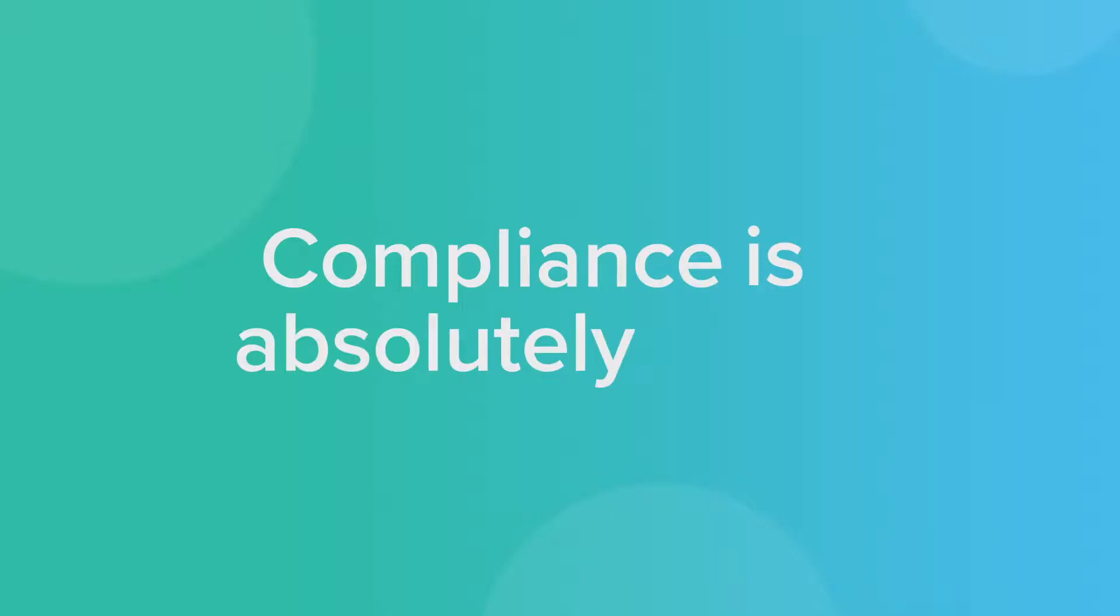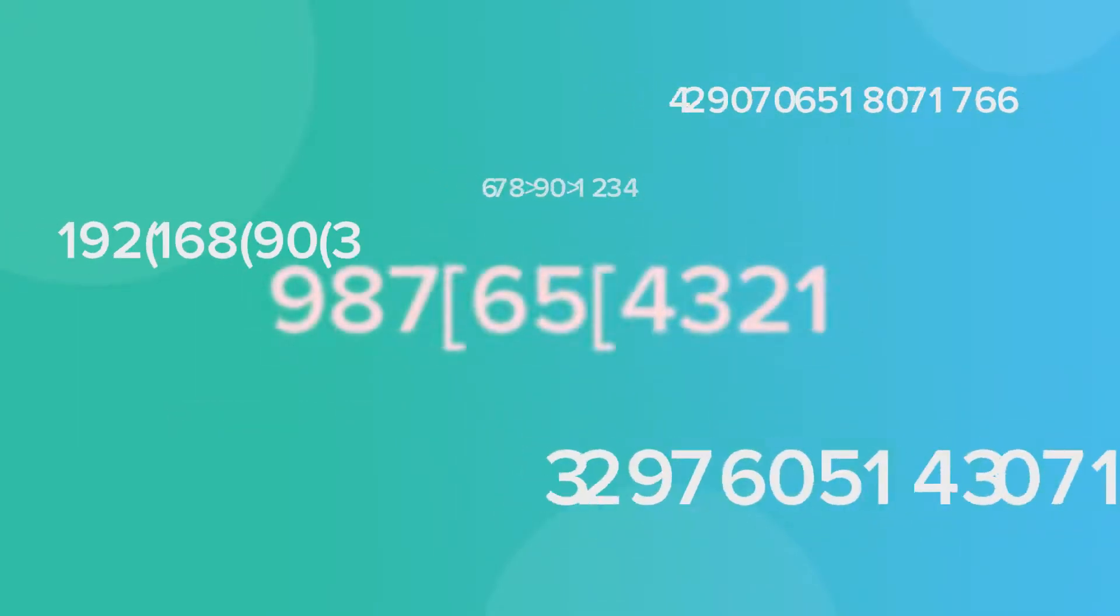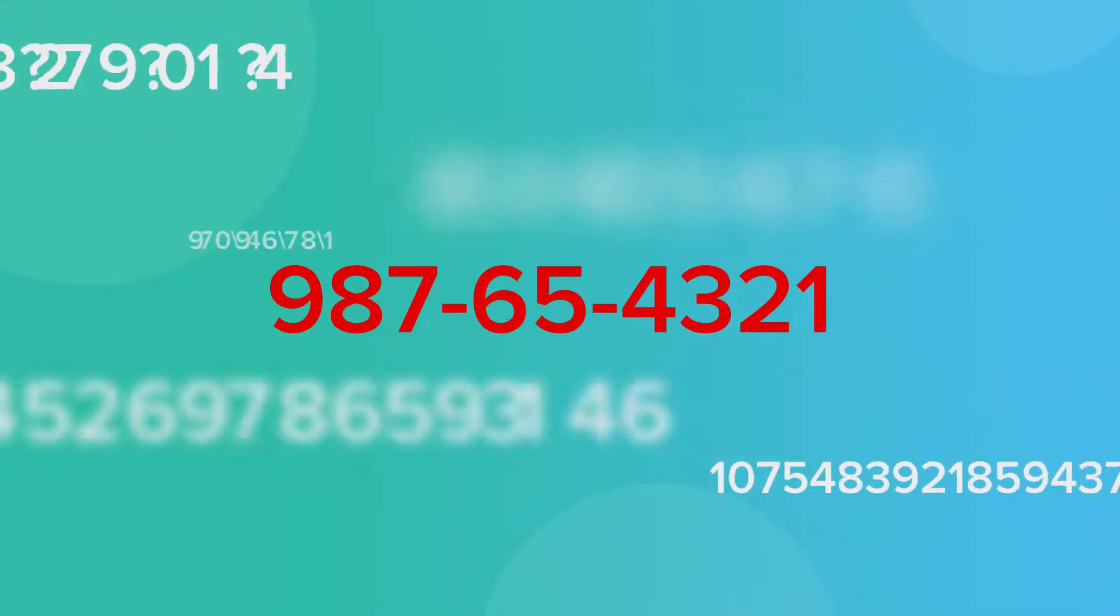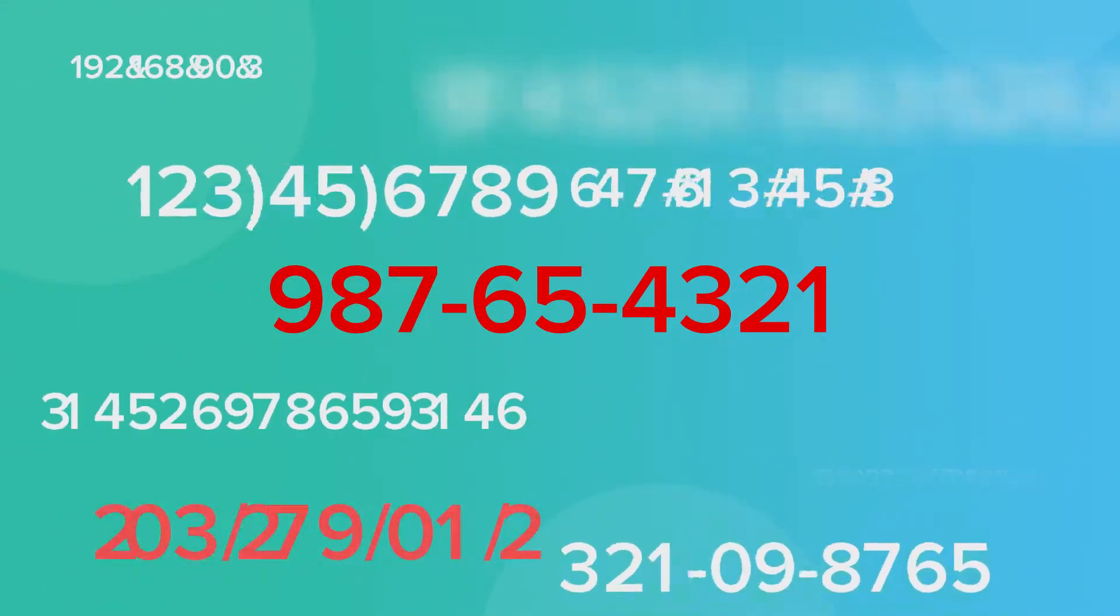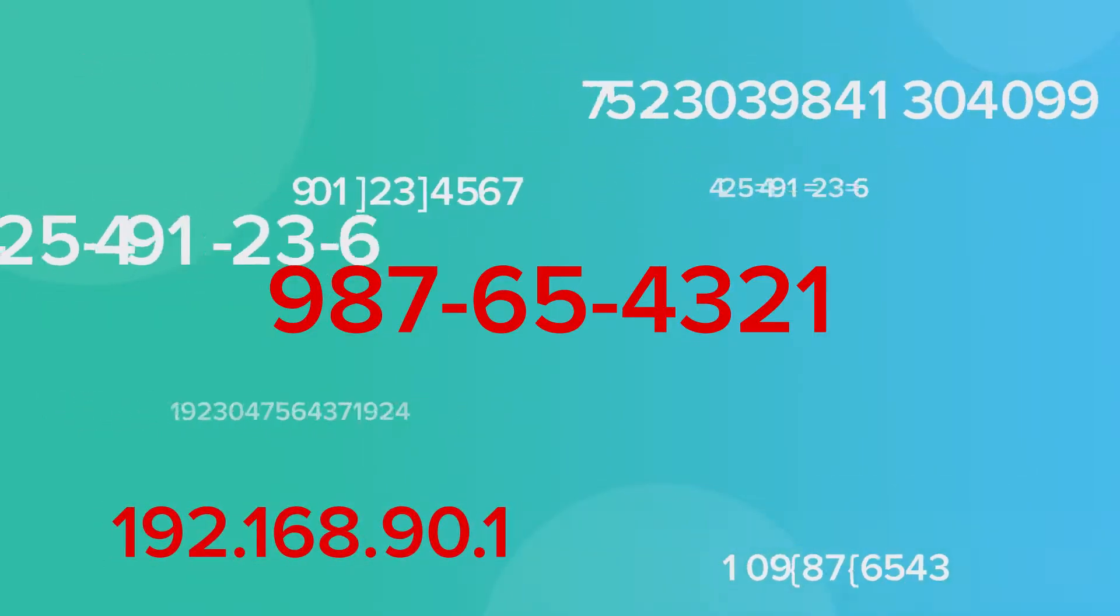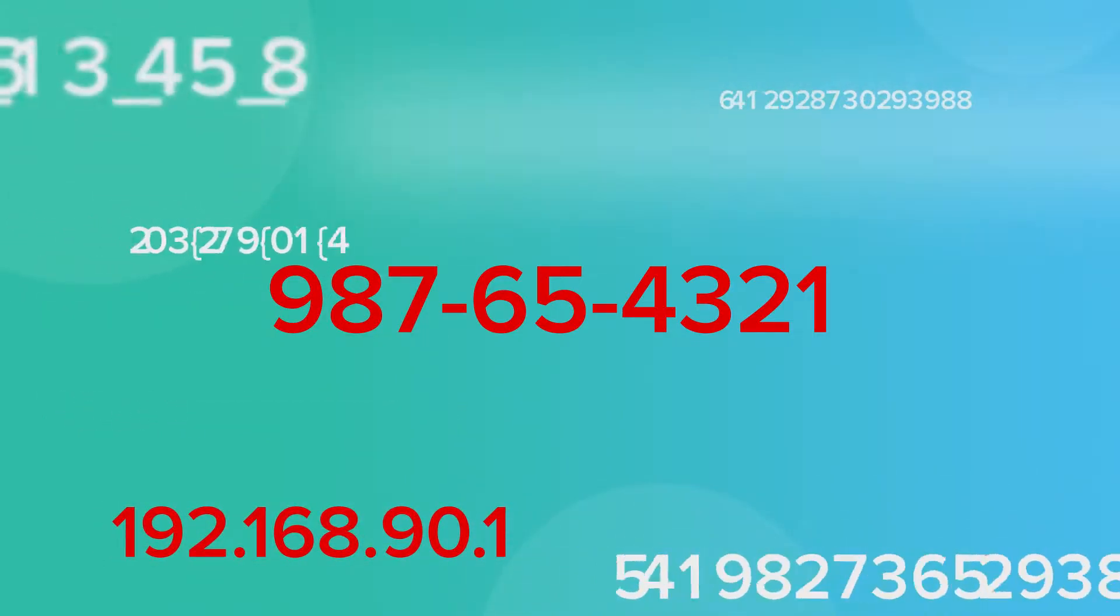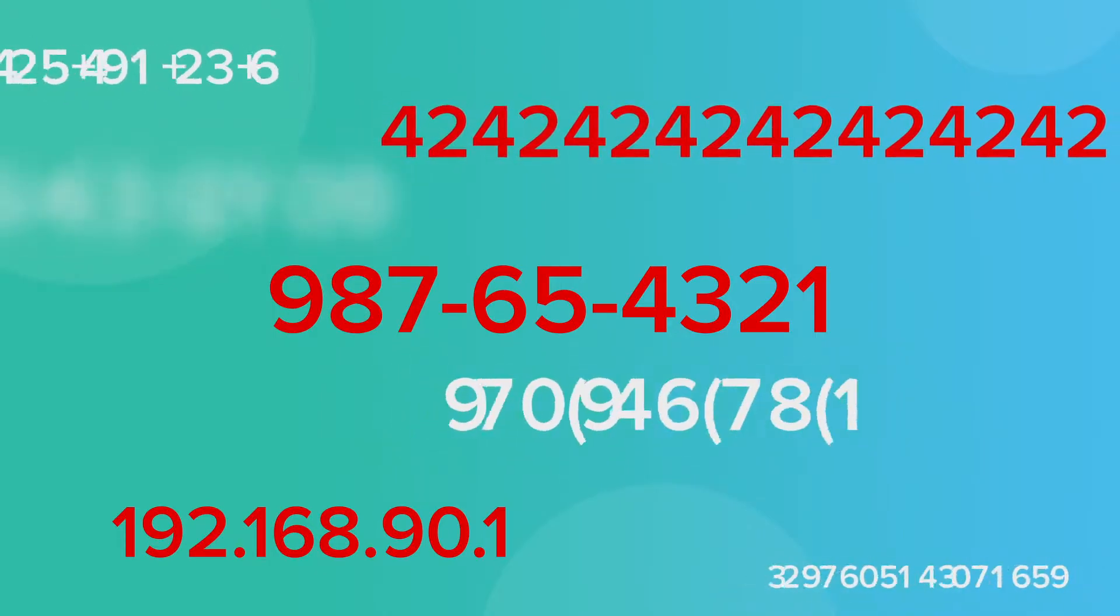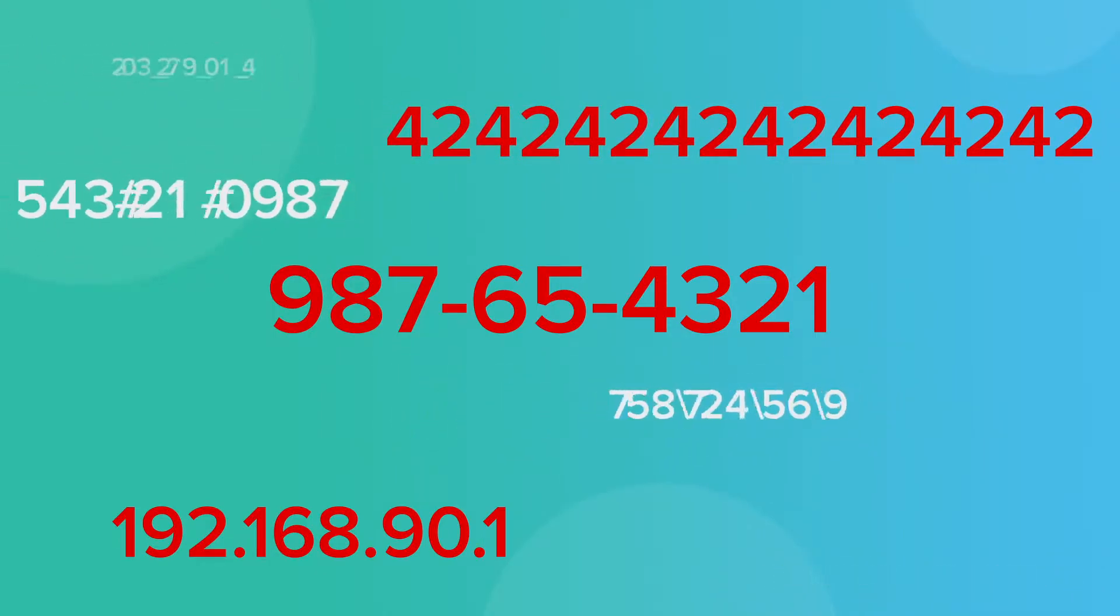Compliance is absolutely vital. If you have a single piece of personal identifying information in your Salesforce org, then you're immediately out of compliance. But how do you stop credit cards, IP addresses, social security numbers, and other PII from entering your org? And more importantly, how do you ensure that you're not currently out of compliance with past records?